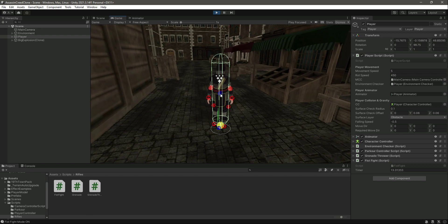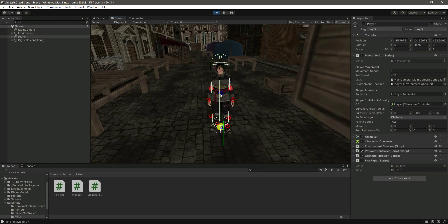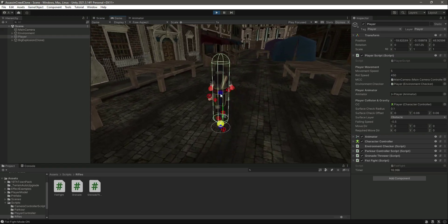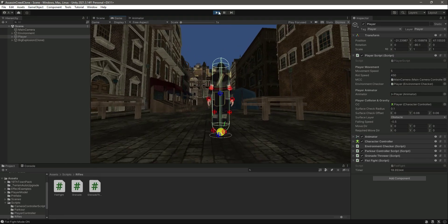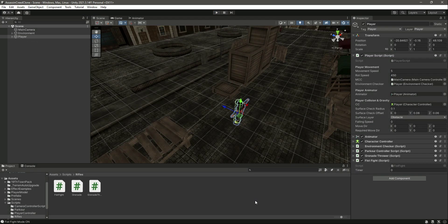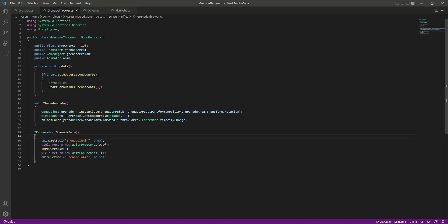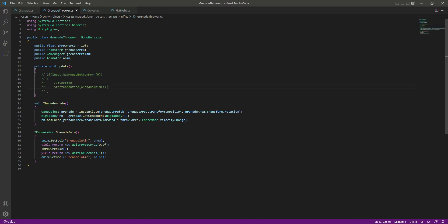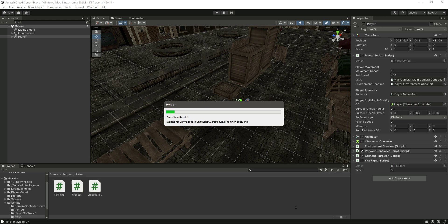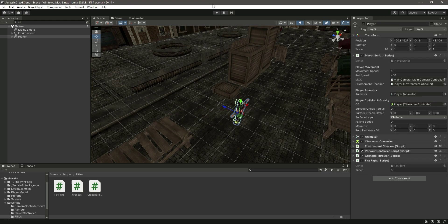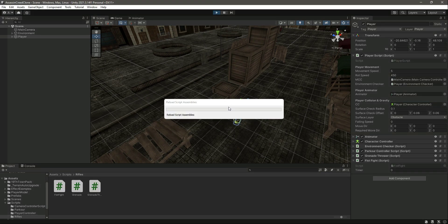Don't worry, we will remove that in this video. Clicking on the throw grenade script, we'll just comment out that code for now since we are focusing on fist fight mode.